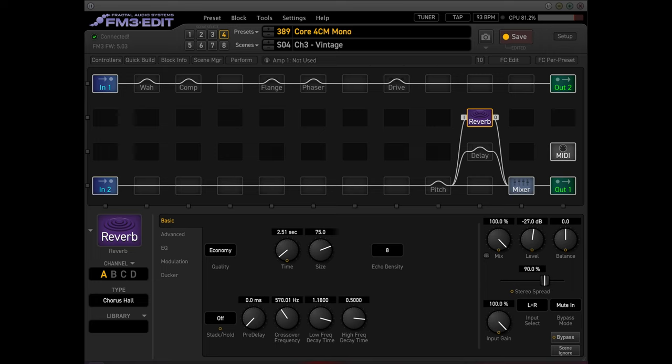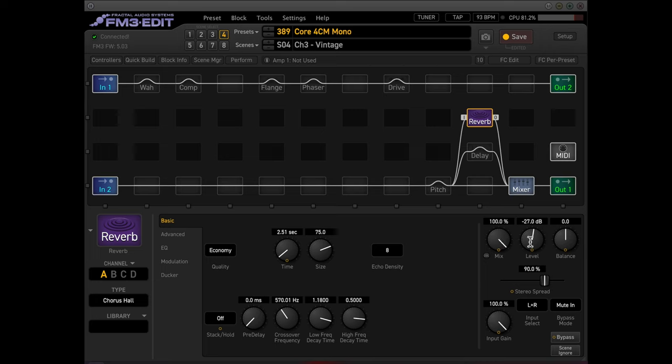So here's the reverb block. It's chorus hall. It's pretty subtle. I don't have a lot of it dialed in. You can see that I'm running this in parallel to the dry signal. And when you run these guys in parallel, of course, you set the mix at 100. And then you use the level to dial in how much actually mix that you want. You know, this is pretty subtle. It's just enough to give it a little bit of ambience. I don't like playing with a lot of reverb. I like it tight. But yeah, a little bit there is nice to fatten it up a bit.